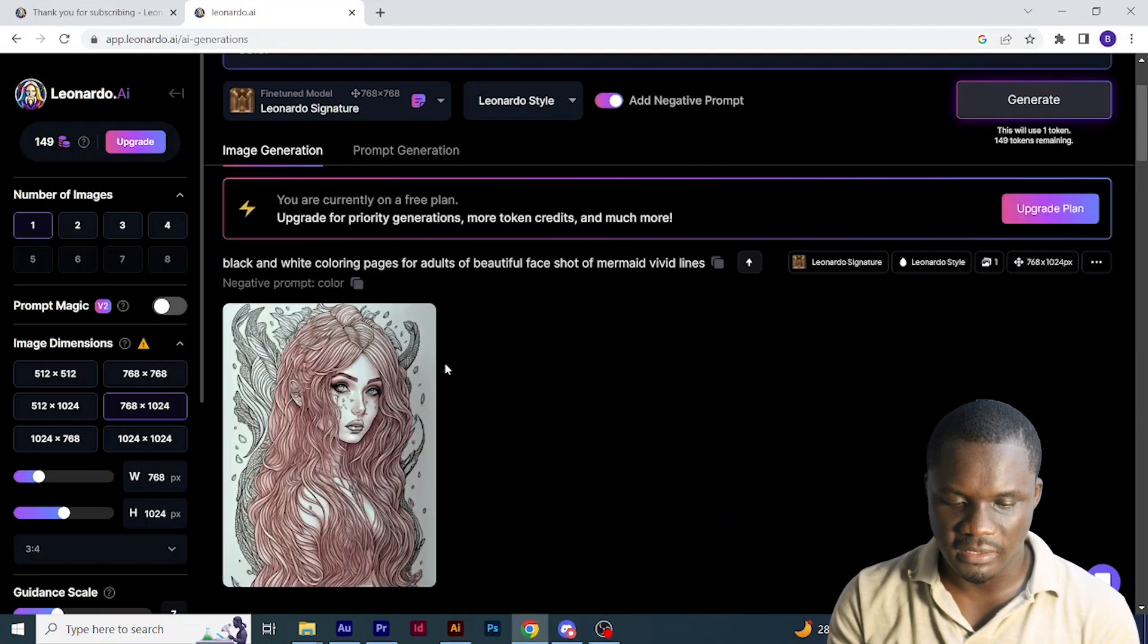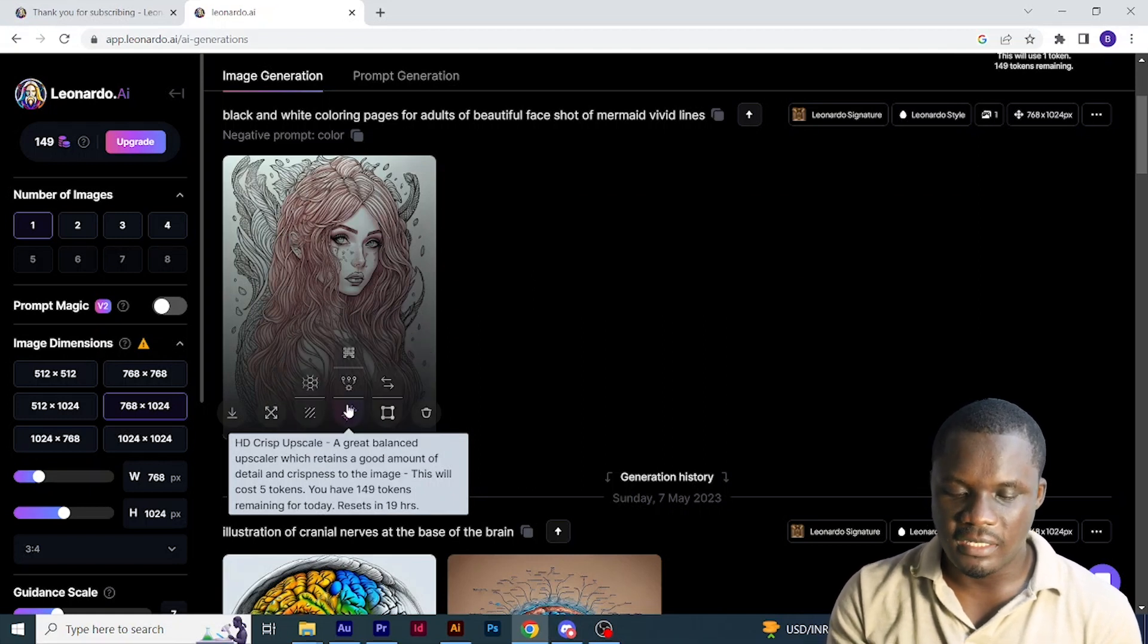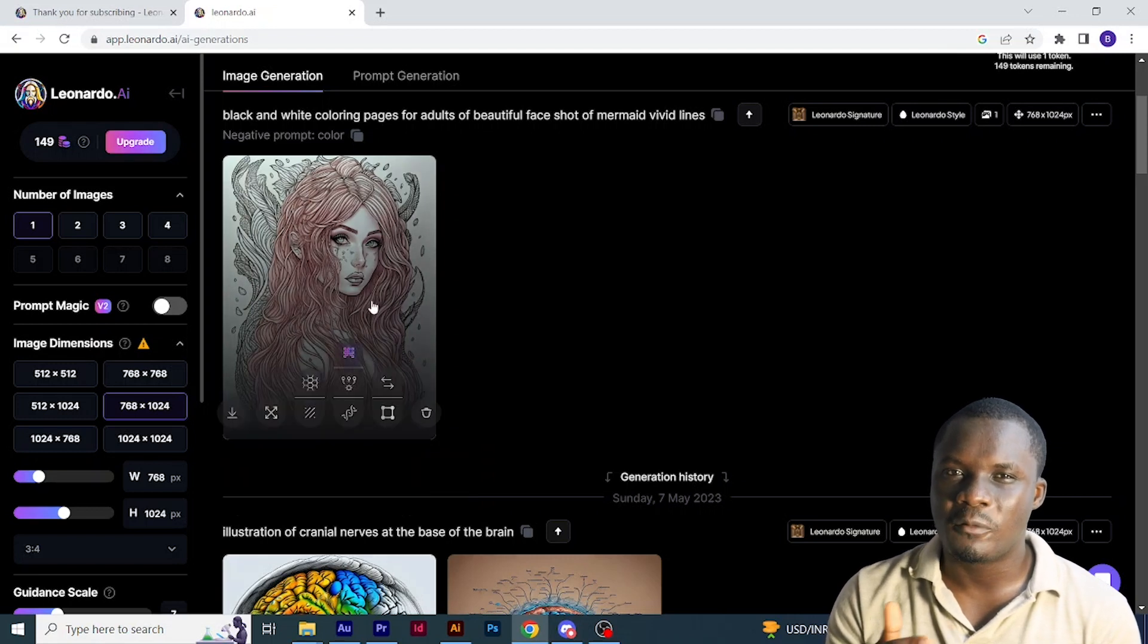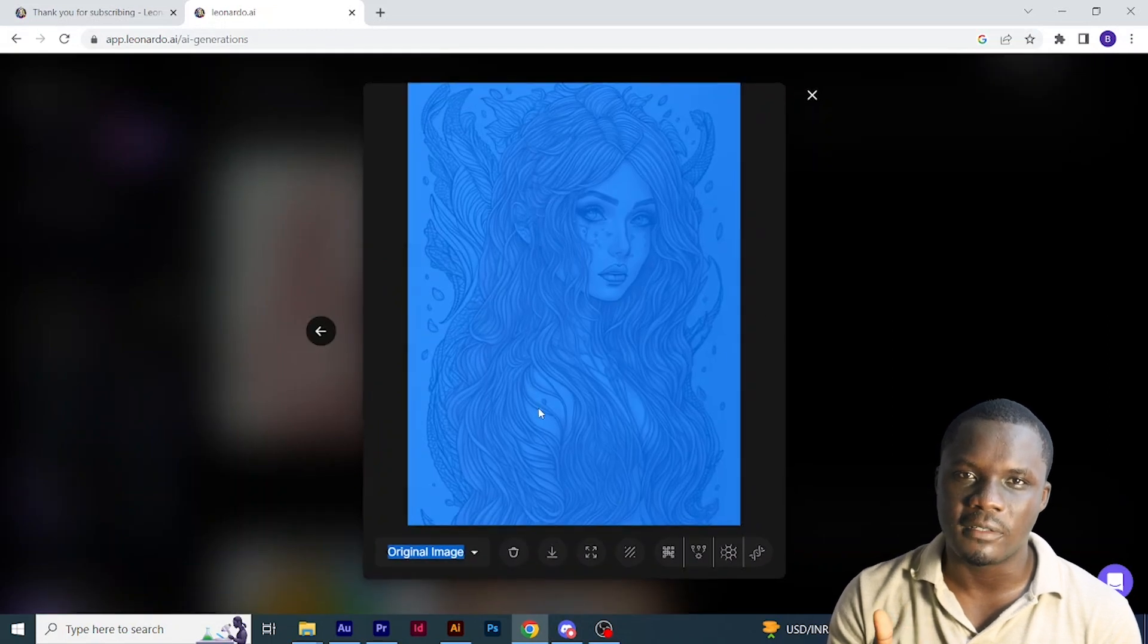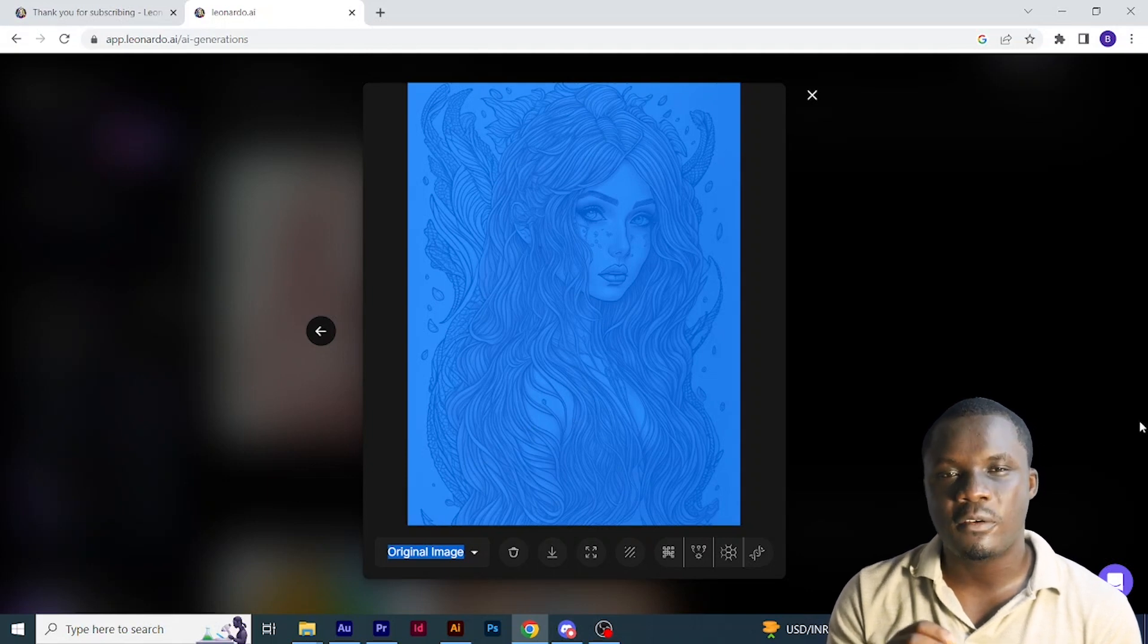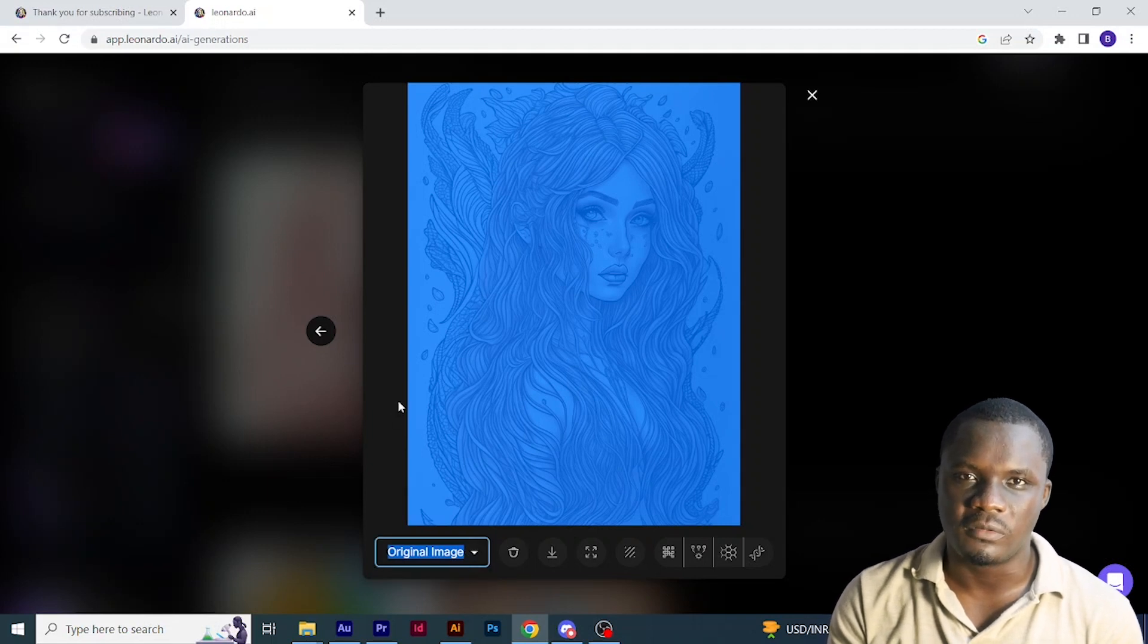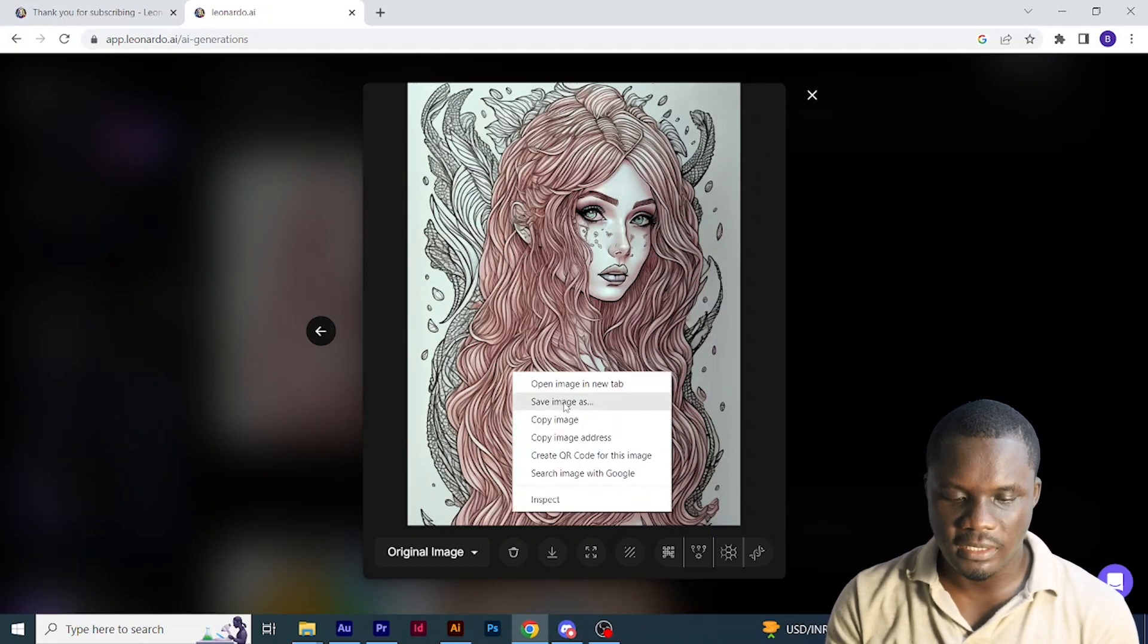And here you have it. Here you can upscale the image, which is going to increase resolution, but it will cost you around 5 tokens. You don't really have to upscale a black and white image because you can do that on Canva. There's no need for doing that. I'll show you how to do that on Canva. But when it comes to your cover, then you have to upscale it because you need to get the highest resolution possible. We just click on it, then right click and save.